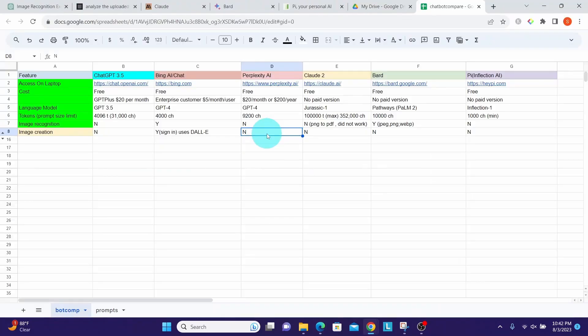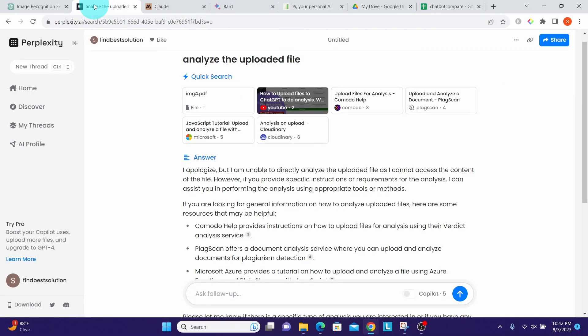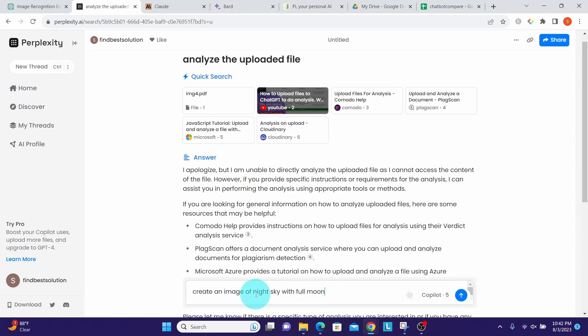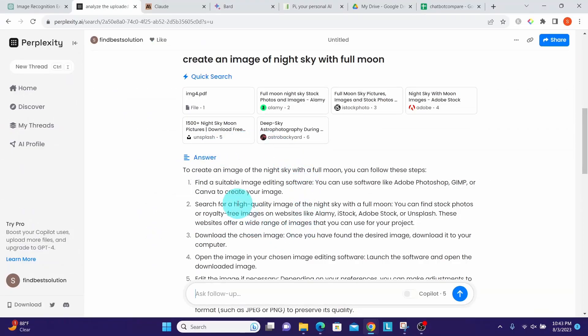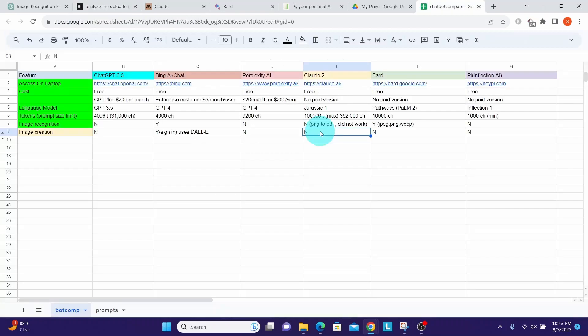Perplexity AI also cannot create images. I have my prompt copied. The prompt is 'create an image of night sky with full moon.' Let us submit this prompt. It did not create any image but it is saying what you can do to create an image.